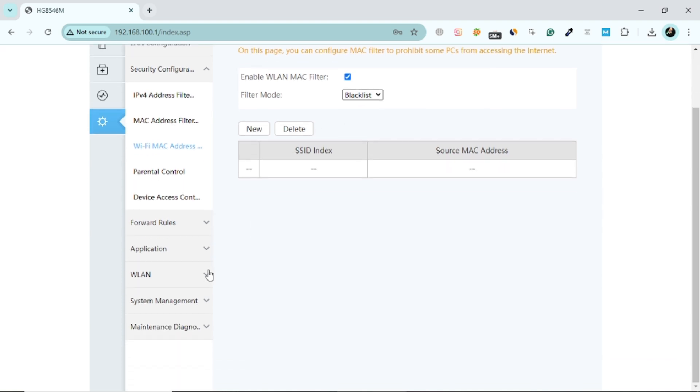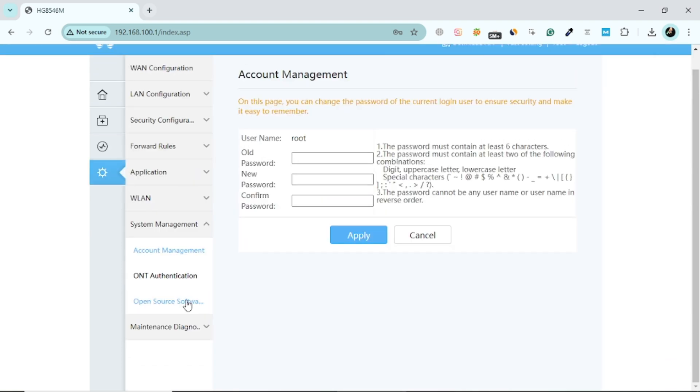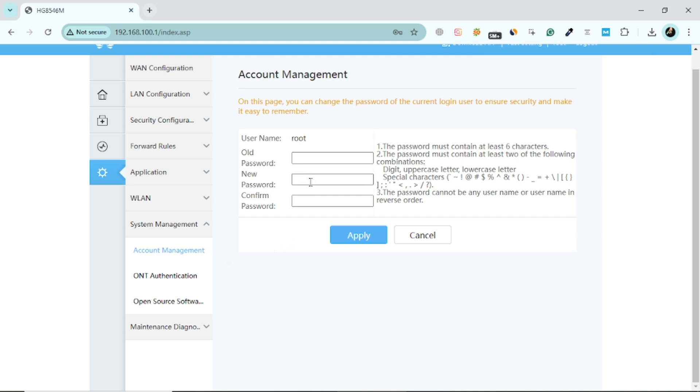After making these changes, it's a good idea to update your Wi-Fi password. This ensures that unauthorised users can't reconnect even if they had access before. To update your password, go to the Wi-Fi settings or wireless settings section in your router interface. Look for the field where your current Wi-Fi password is displayed and replace it with a new, strong password. Make sure your password is at least 12 characters long and includes a mix of letters, numbers, and symbols. Save the changes and reconnect your devices using the new password.